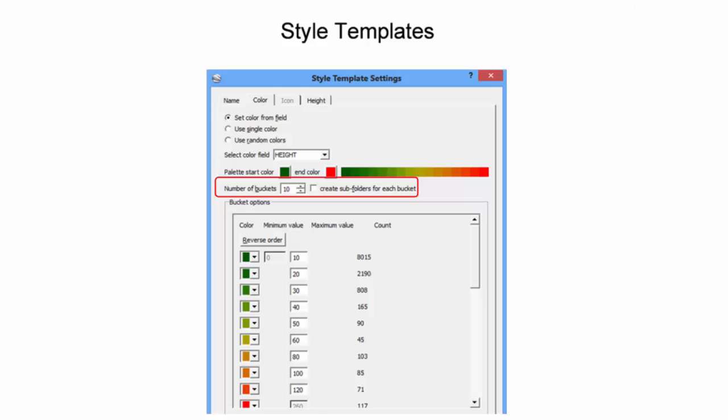In the example, a few tall buildings skewed the default bin width, so bucket maximums were entered manually.